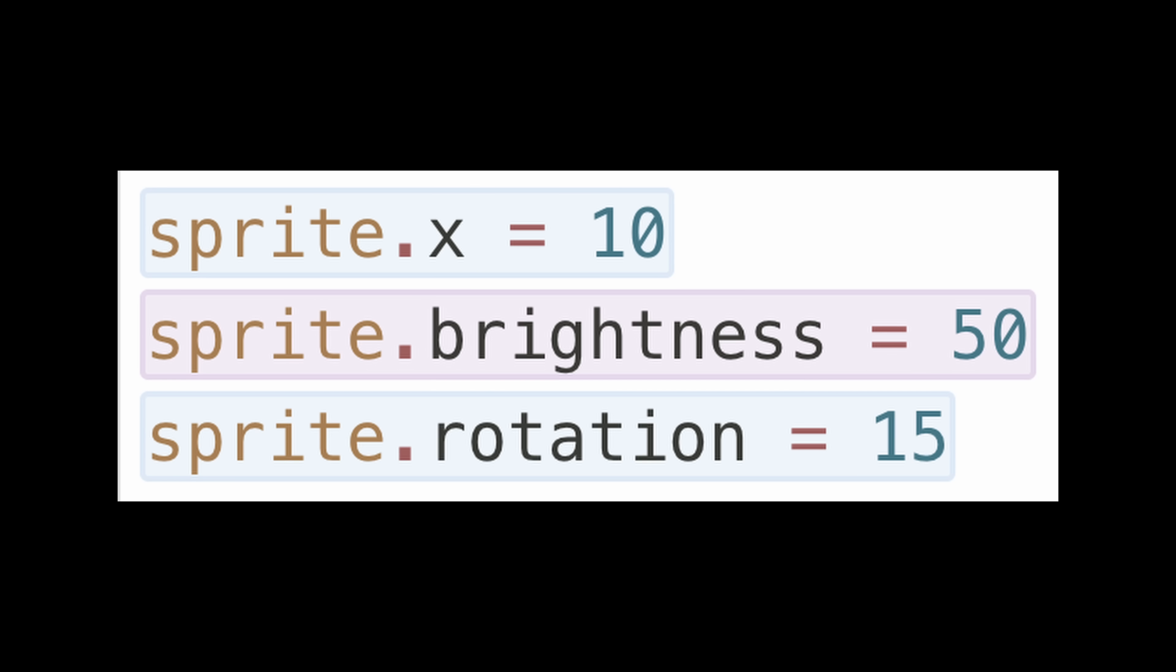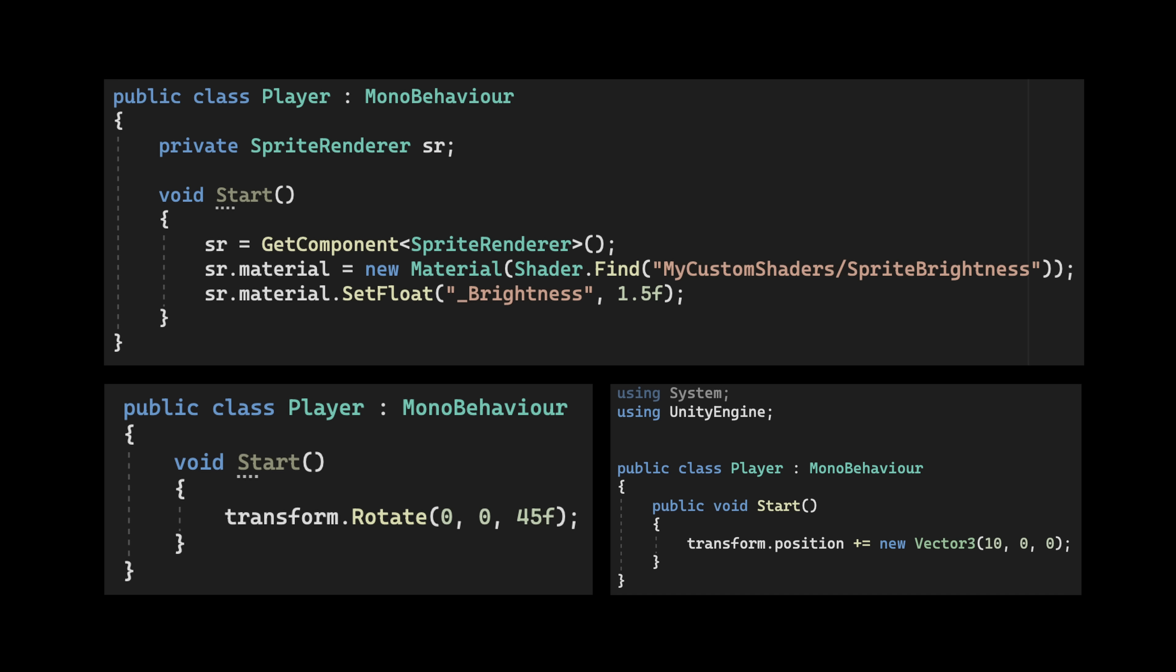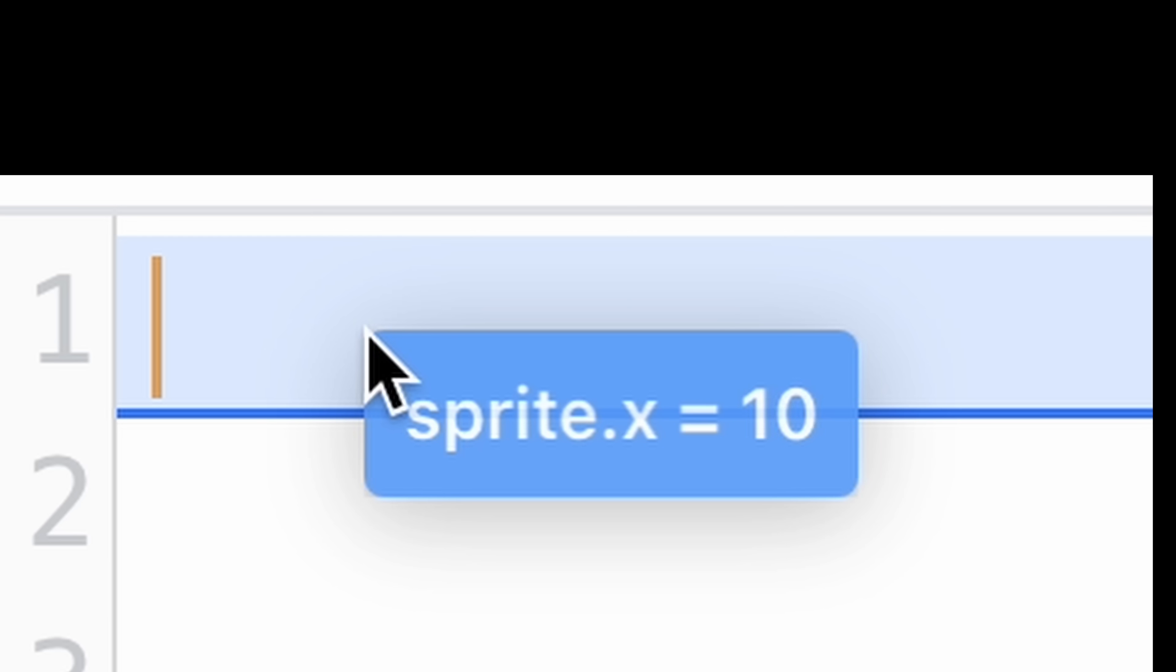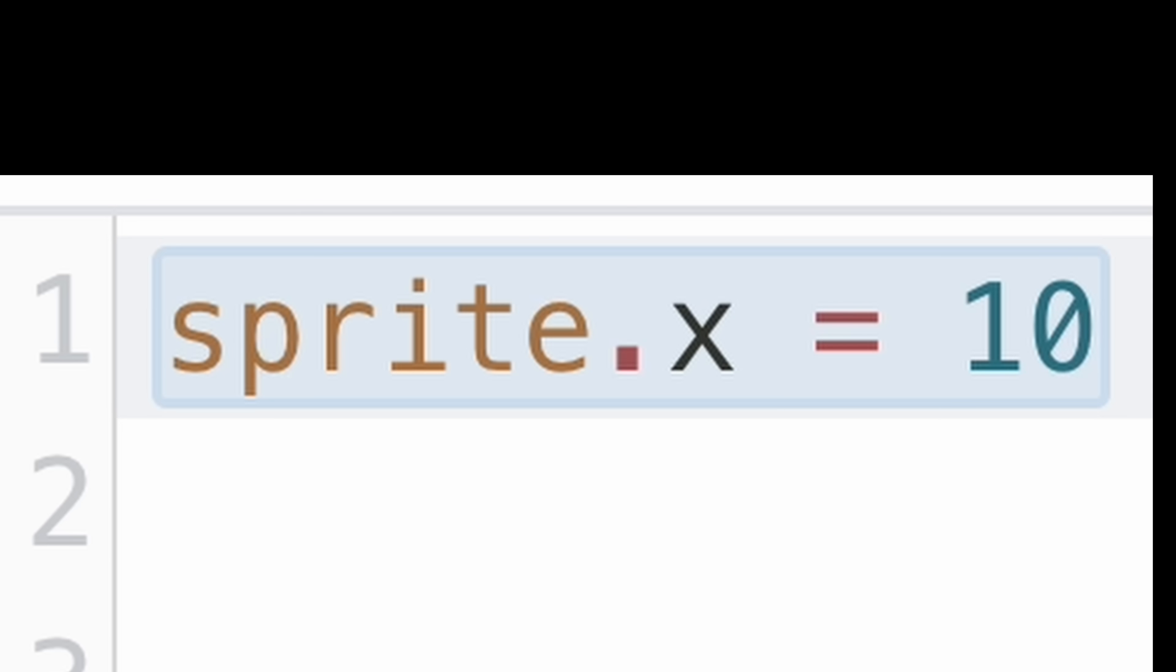I mean, just compare what I have here to what you type in Unity. And to make things even easier, I added little number bubbles inside the blocks so you can just change the number and drag the block into the code editor.